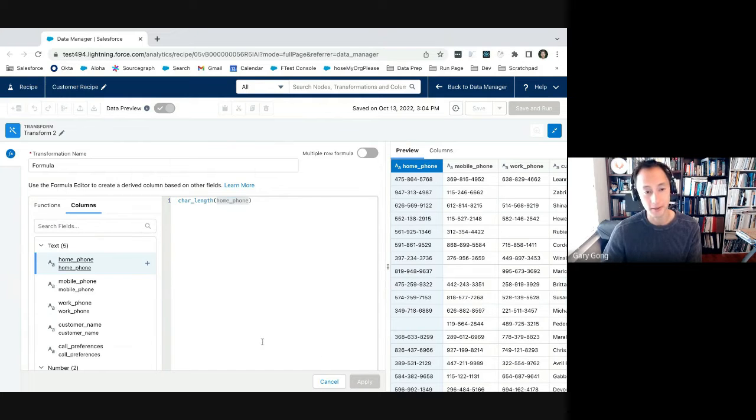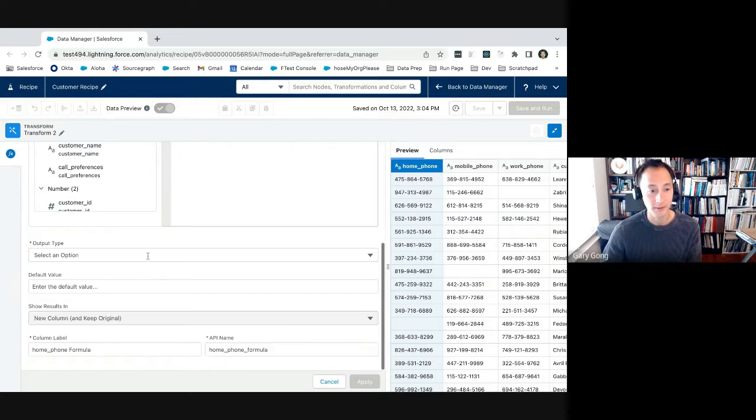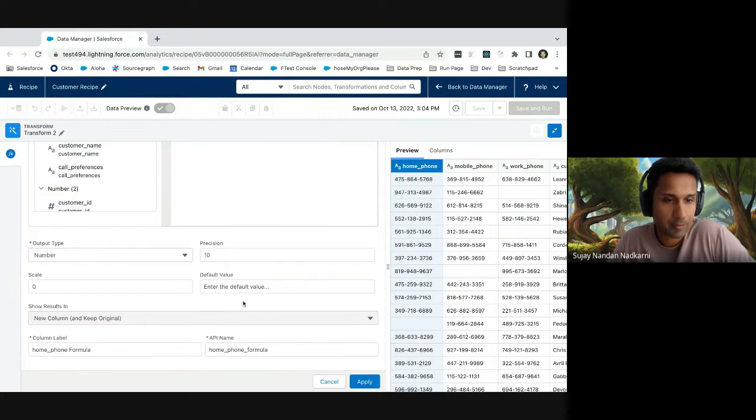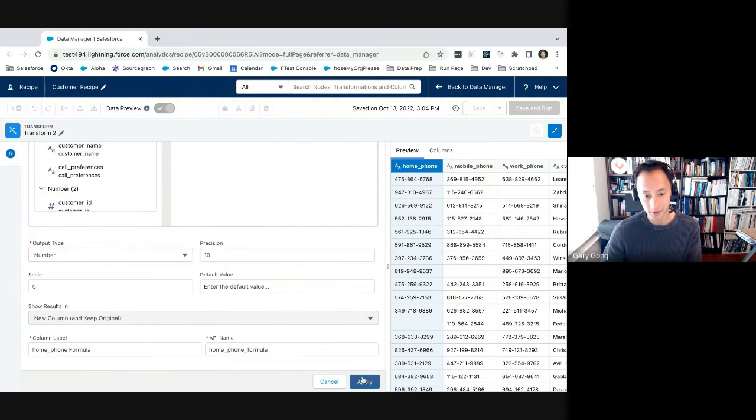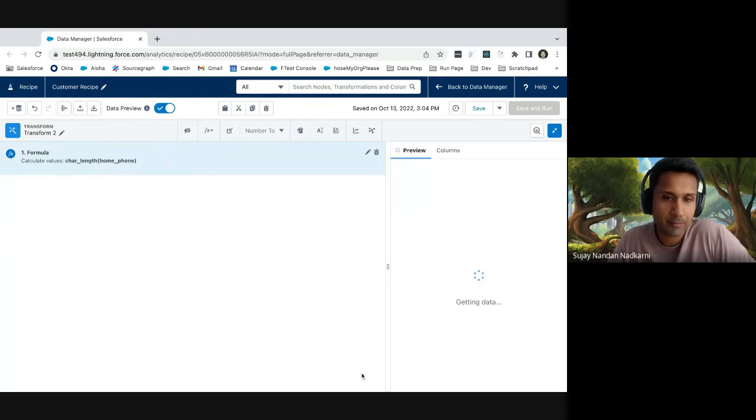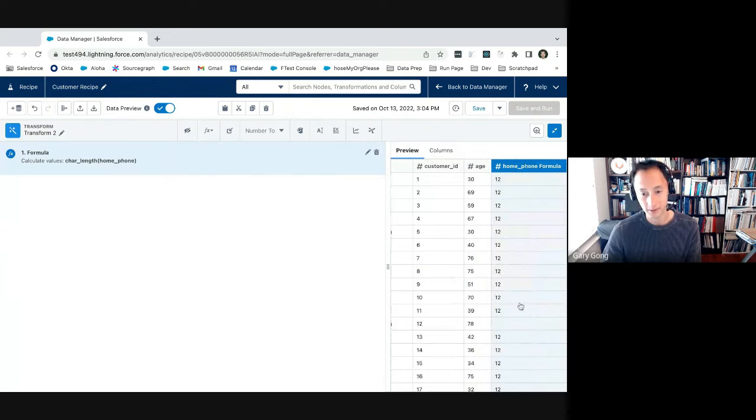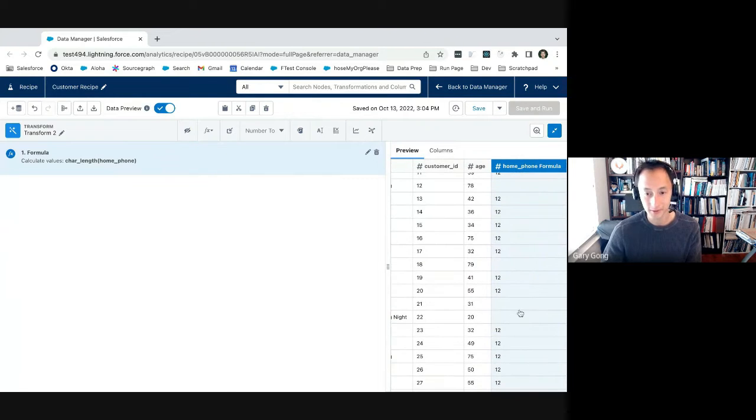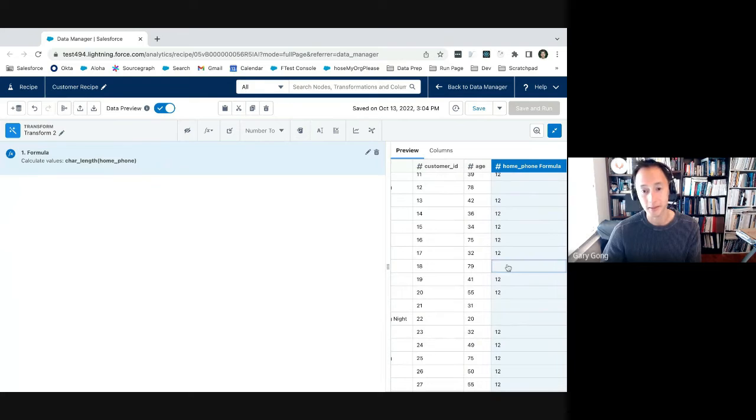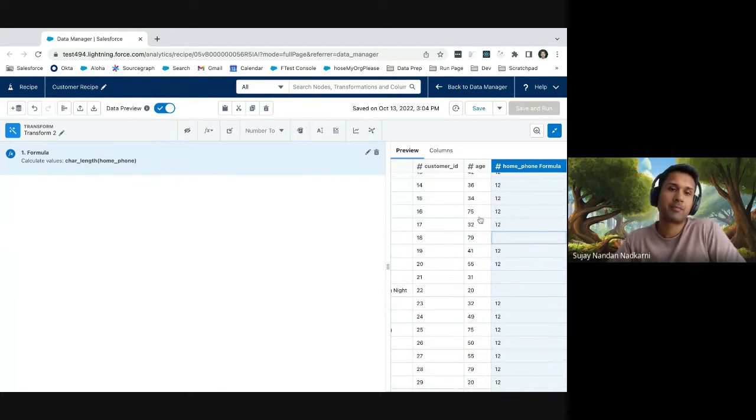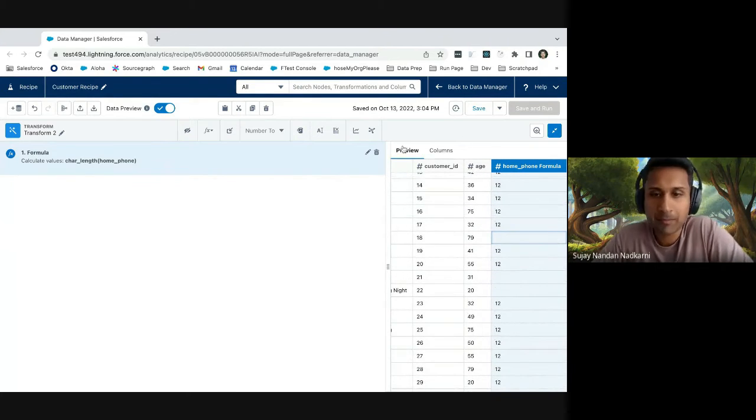And then here it will have a, it fills out the function signature for me for what arguments it expects. And then here I can switch the columns tab and then click insert to the field. Got it. Okay. So in this case, I am getting the length of the home phone value. That is amazing. And then you can select the output and it returns a number.